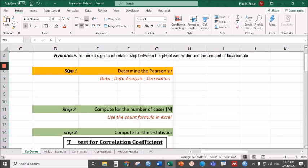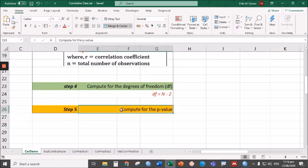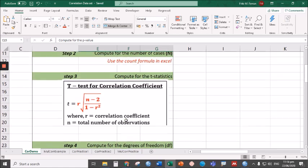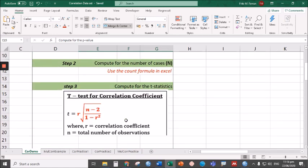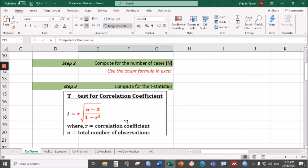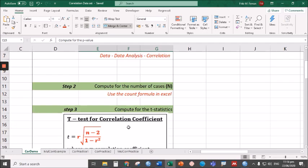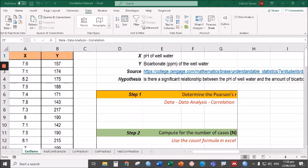First is to determine the Pearson's R—that is to know if there is an existence to this relationship. And if there is, we have to go further identifying the direction and the strength of that relationship. Step two is to know if that existence of relationship is indeed significant. And if you notice, there are three more steps before step five. These are actually preliminary steps before we can compute for the p-value. Now let's solve for the Pearson's R.